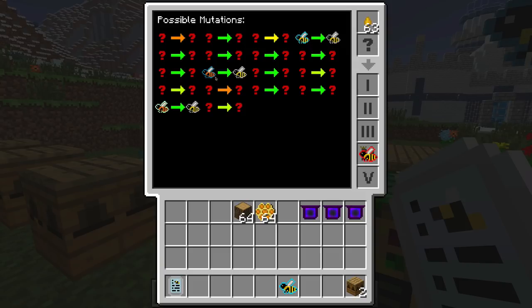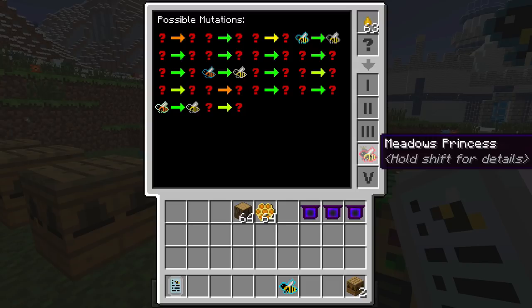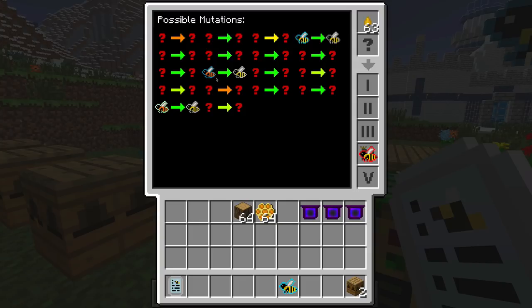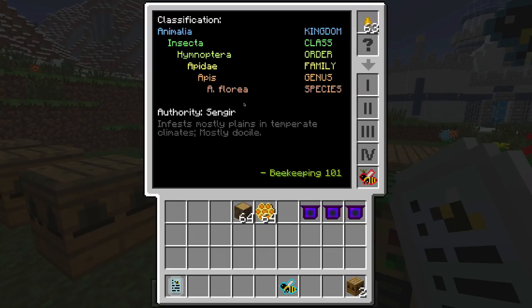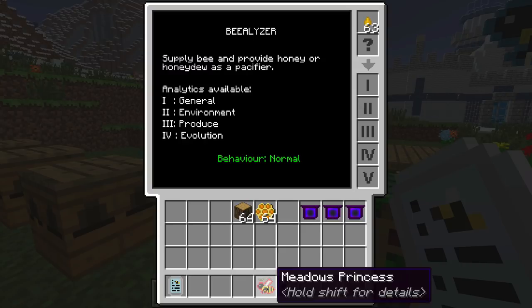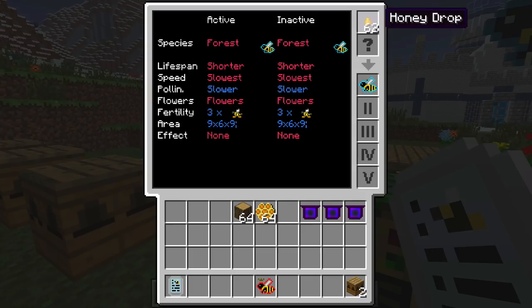Possible mutations will tell you all the ways you can use this bee to make it into something else. We can see that these are going to be all common — we can breed this with either this bee, this bee, or this bee to make common. So meadows and forest equals common, but that will only be known once you discover it. This also consumes one honey every time you analyze a bee.